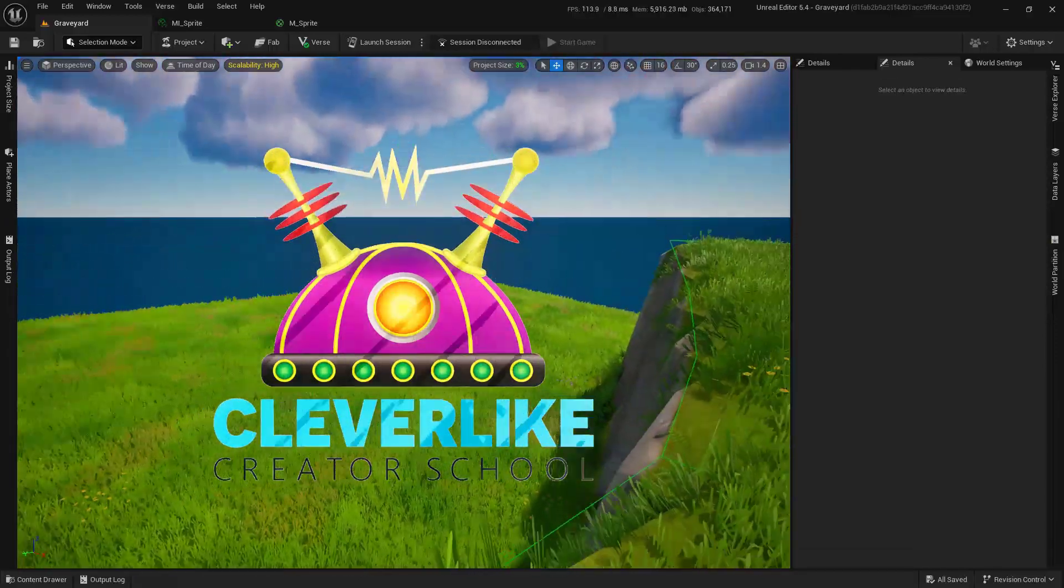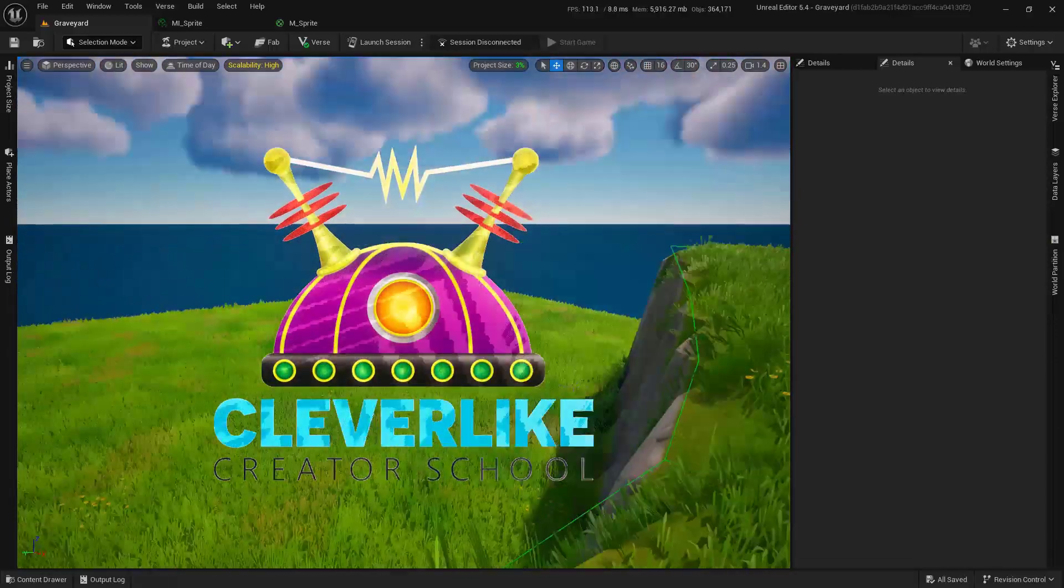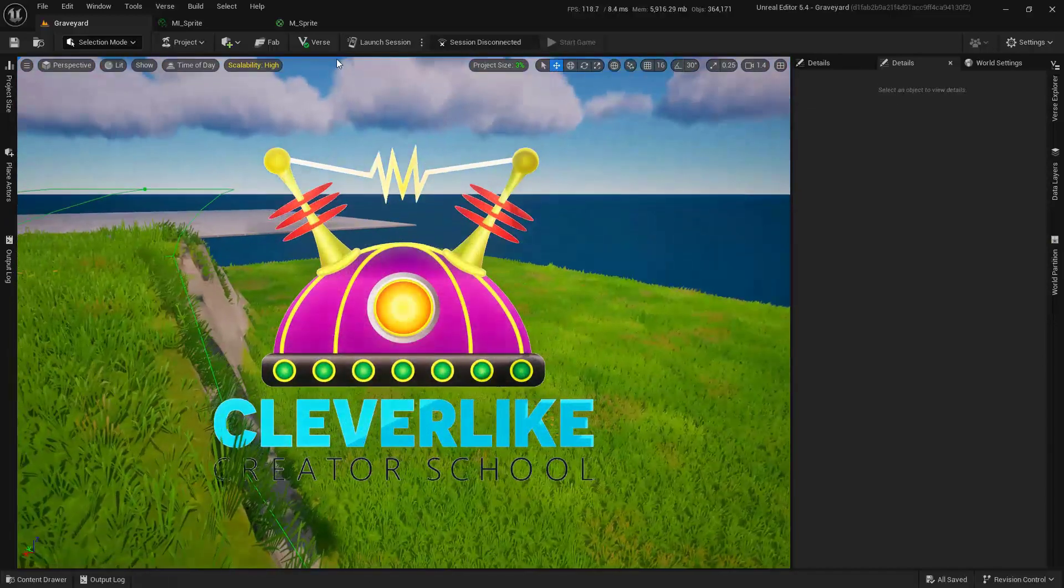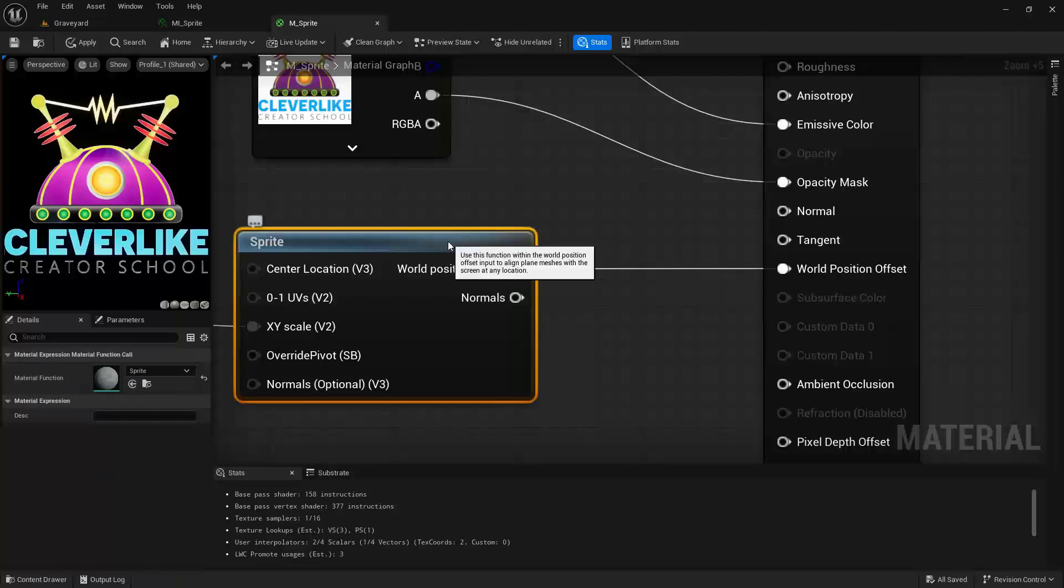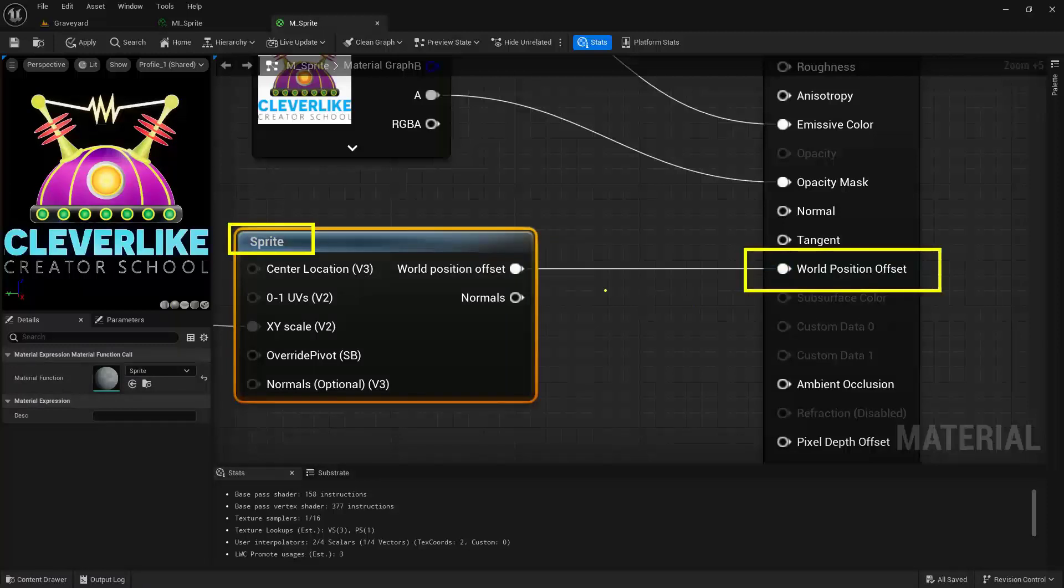To create a sprite that actually follows the camera at all times, all you have to do is use a material function call, this one here specifically. Use the sprite and make sure that it's connected to the world position offset.